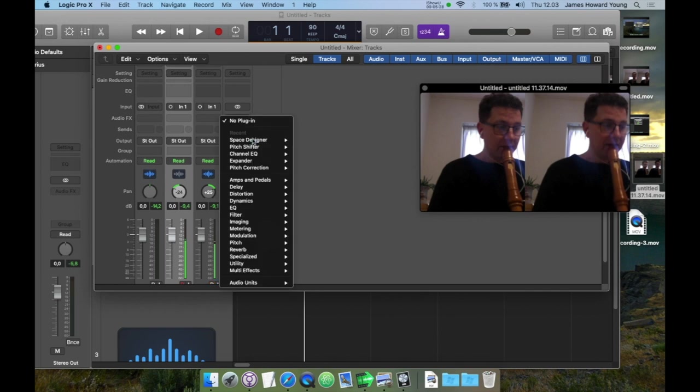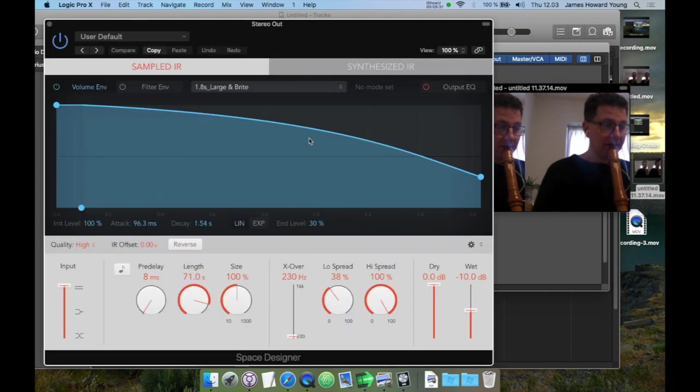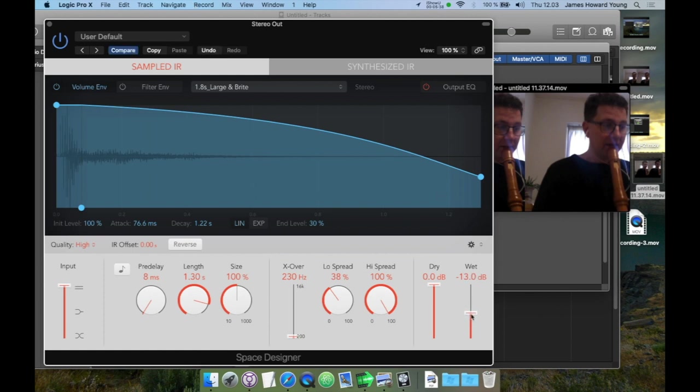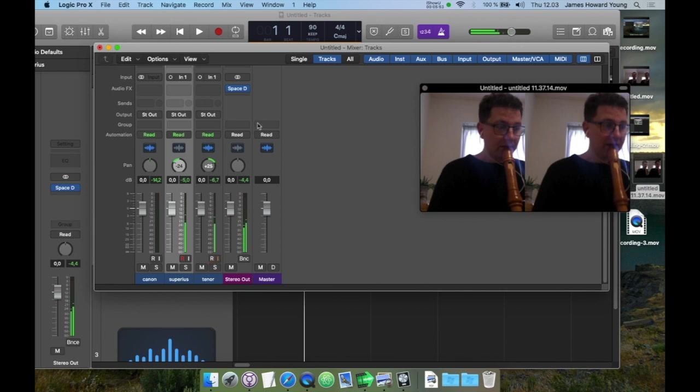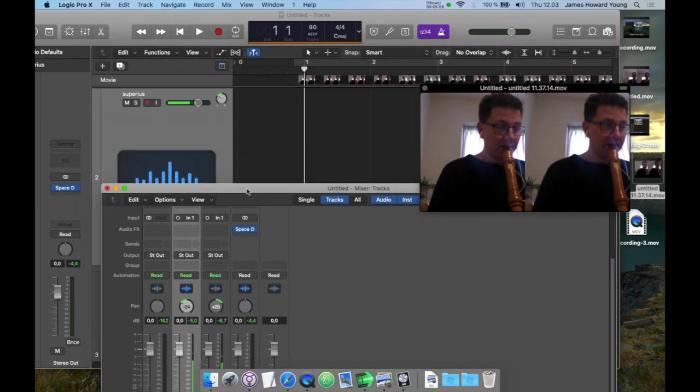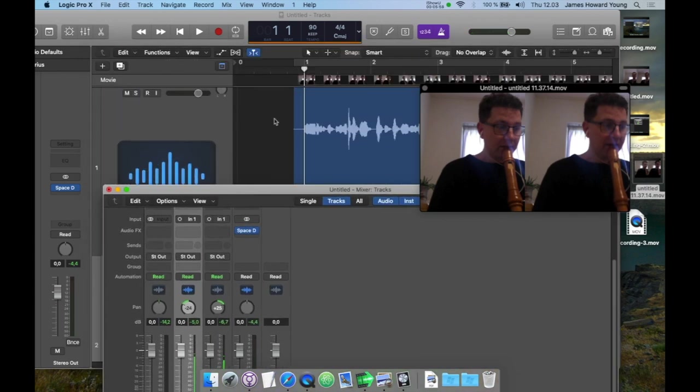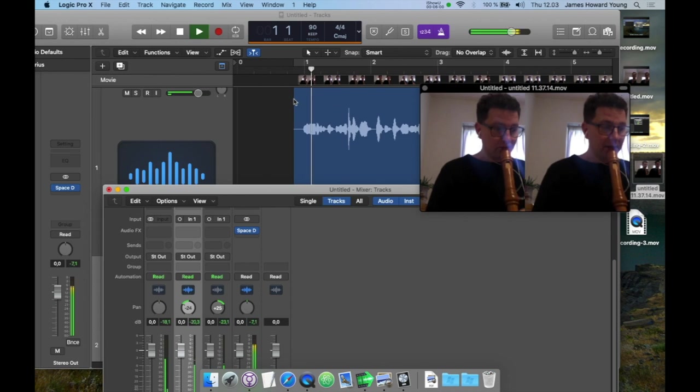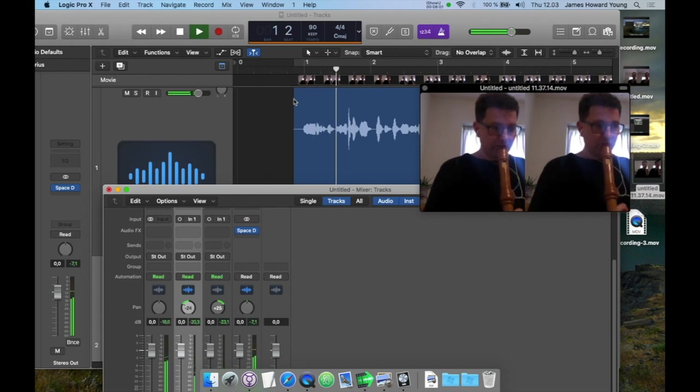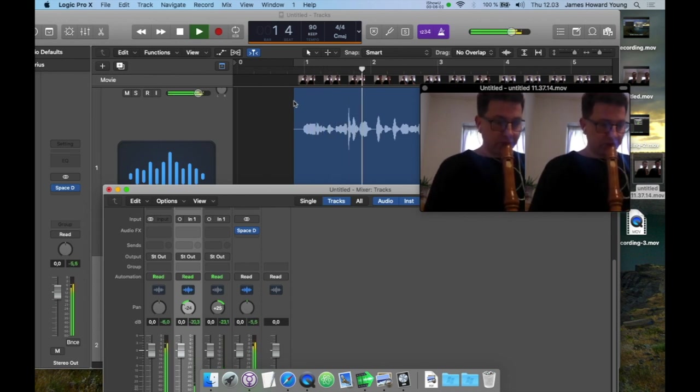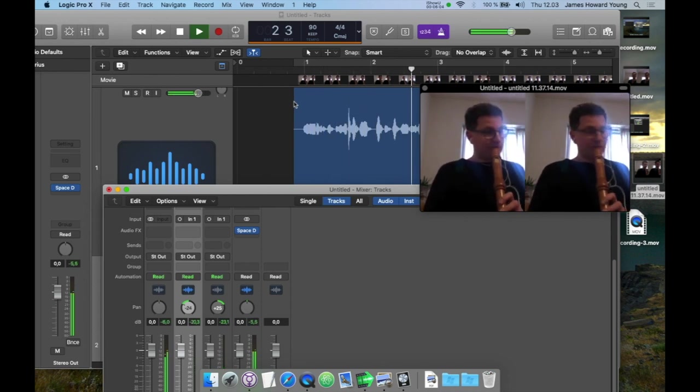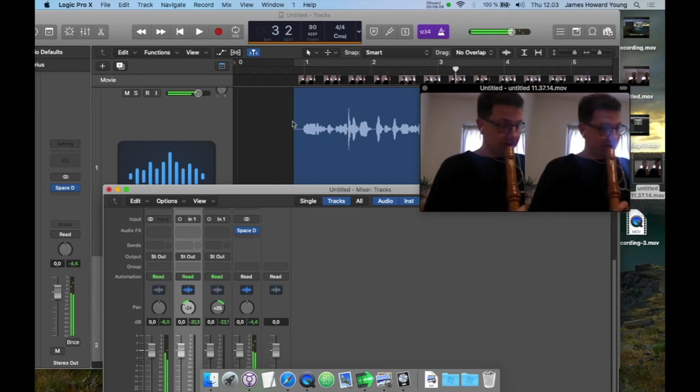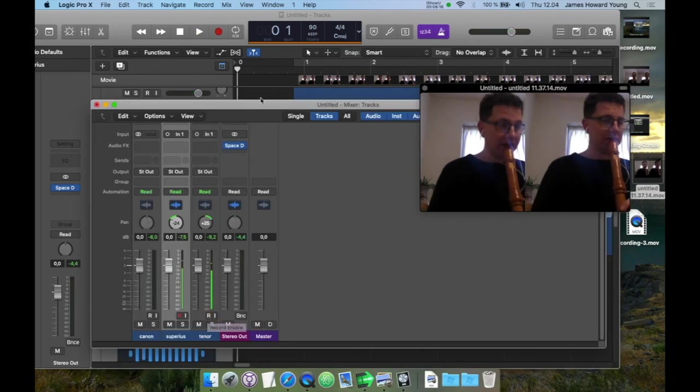I like to add a little reverb to my recordings. I use Space Designer in Logic Pro, I usually go about negative 13 or negative 10 decibels for the mix. You can usually listen to it to see how it sounds. You can listen to that. It will work, and then we listen to the canon part through the reverb also.